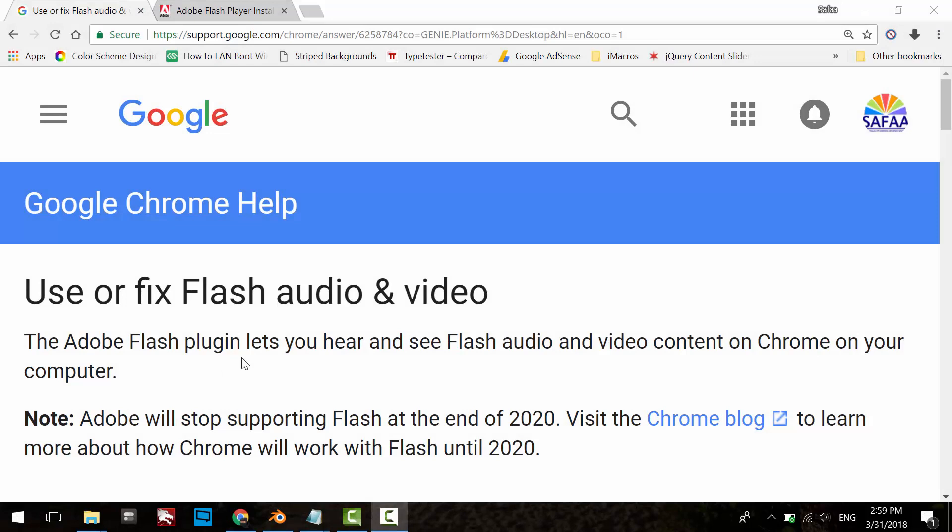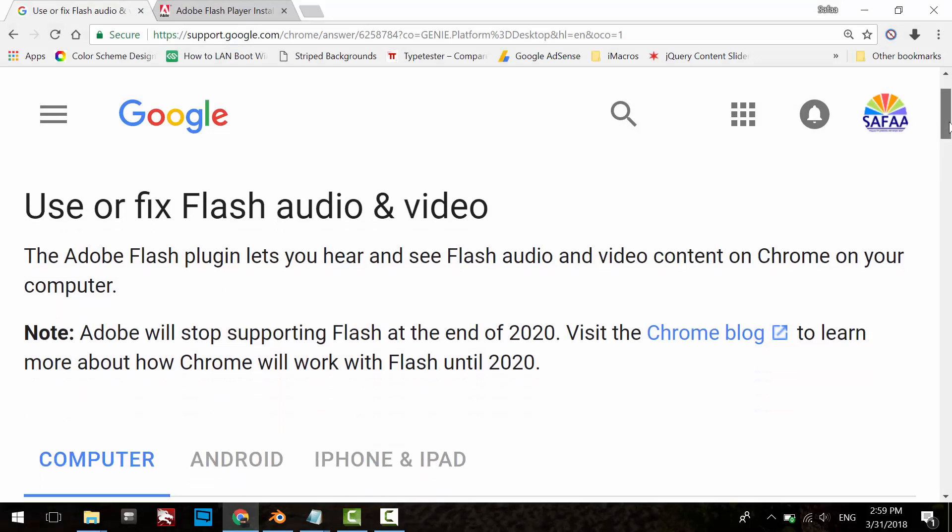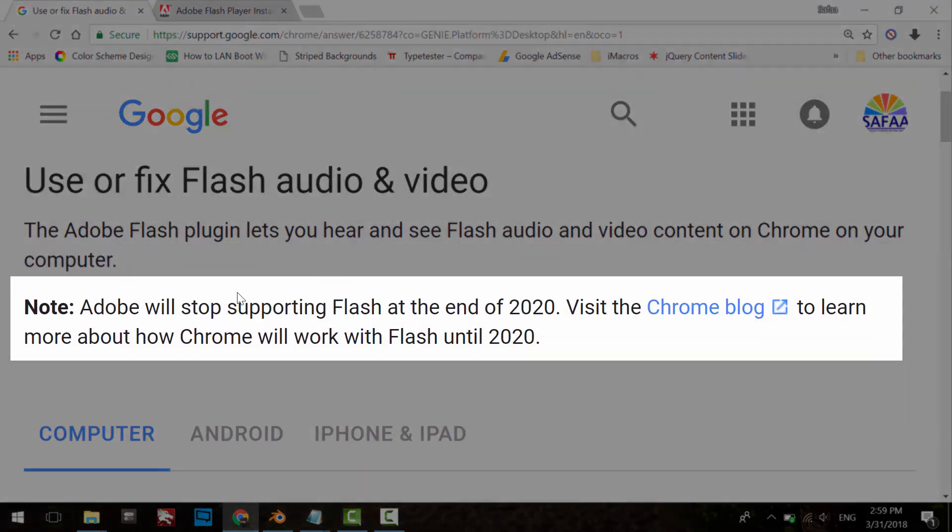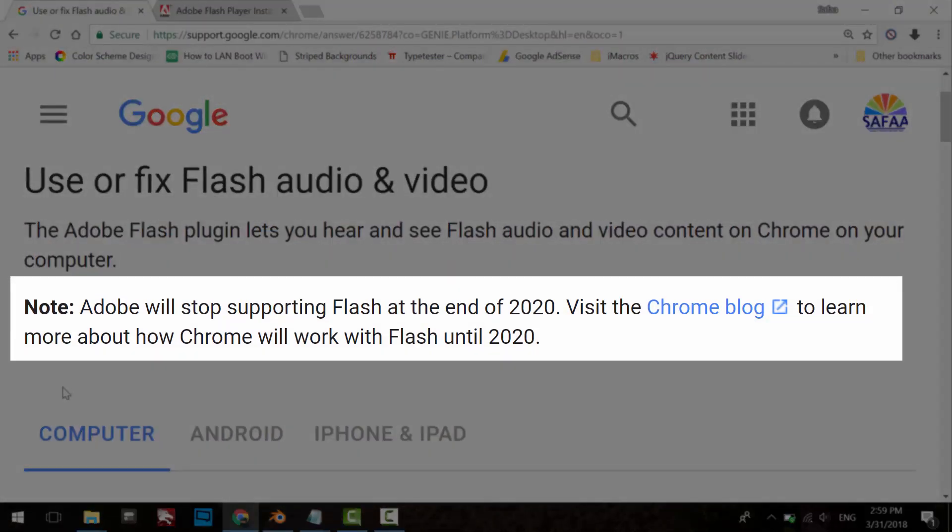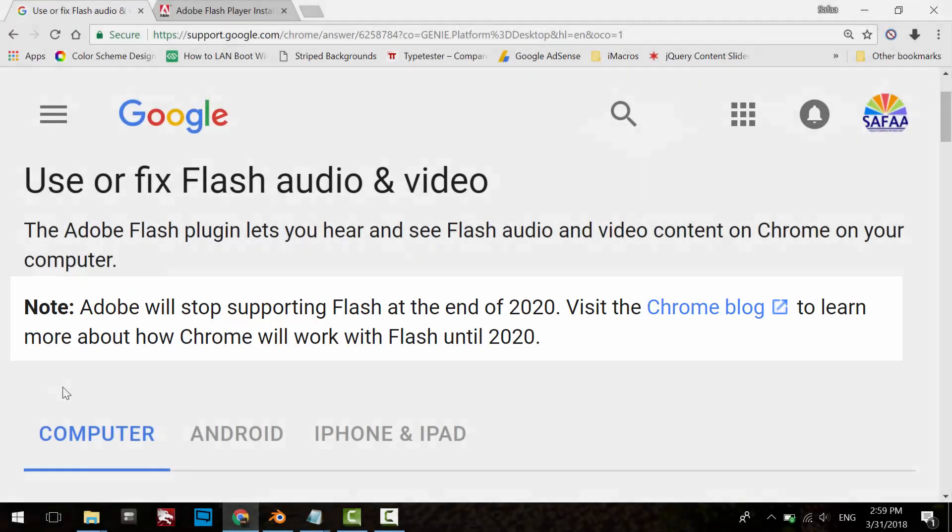Hi. As one of the Google Chrome experts states in the help page, Adobe will stop supporting Flash at the end of 2020. The reason behind this is that security vulnerabilities are regularly found in Adobe Flash Player.